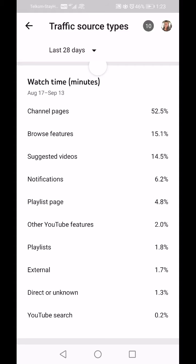Suggested Videos accounts for 14.5 percent, so YouTube has shown me in suggested videos next to other content. Playlists that you create are also very important — I'll get to that shortly, but they definitely influence your suggested videos. Notifications are purely people that are subscribed and click on the subscription.